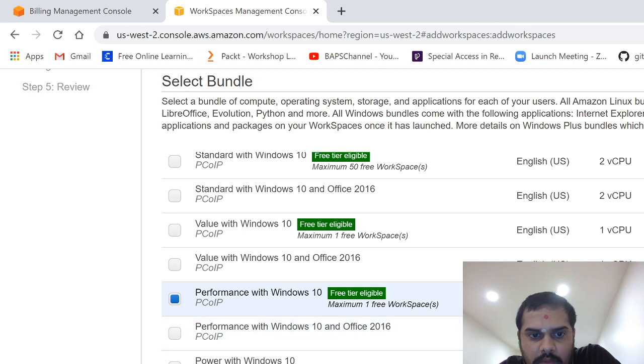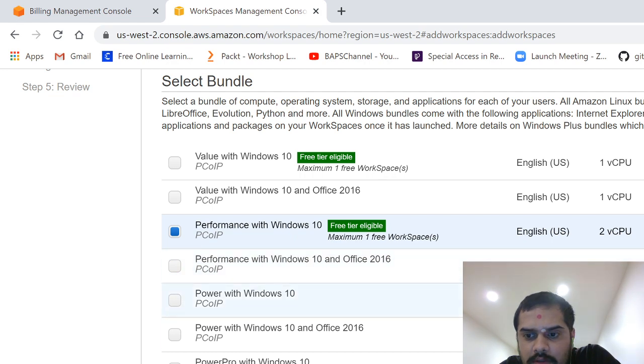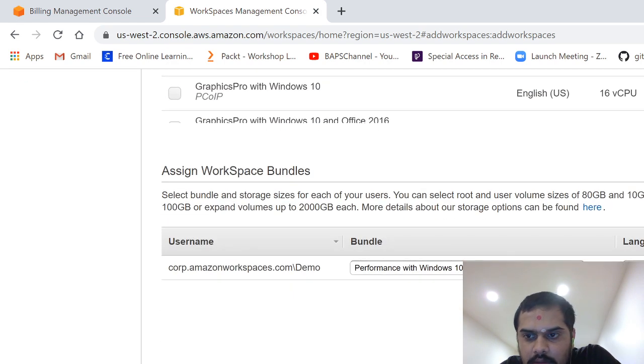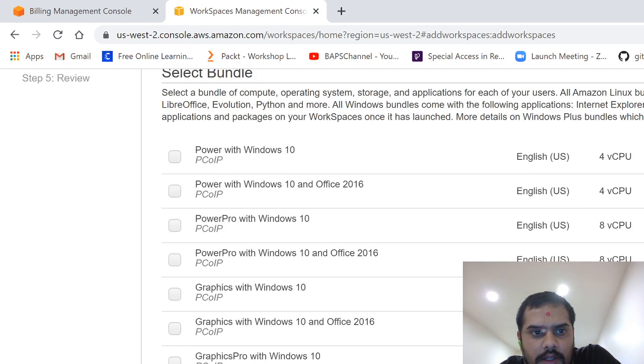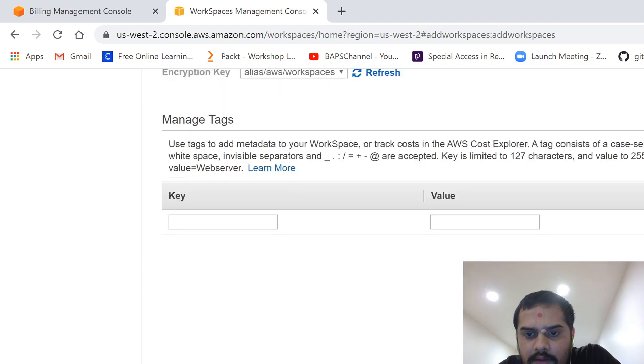And then what I did was I used this one, performance with Windows 10 having 7.5 GB of RAM. So it uses two virtual CPUs, very good performance. You can see that some come with Windows 10, Office 2016 installed, but we don't need that.